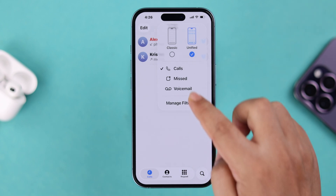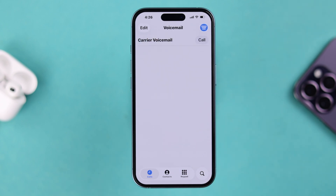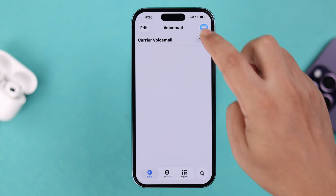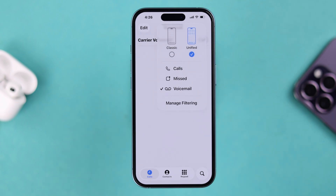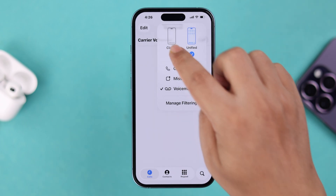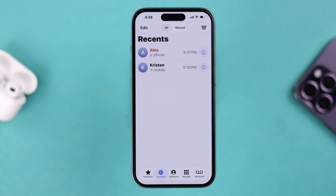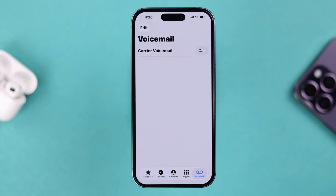You can access all your voicemail from here, or if you want it listed on your screen like before, simply select the Classic option. Now, if the voicemail option is found but there is no previous voicemail or history available...